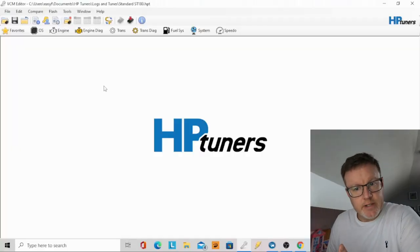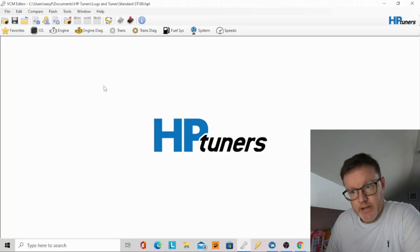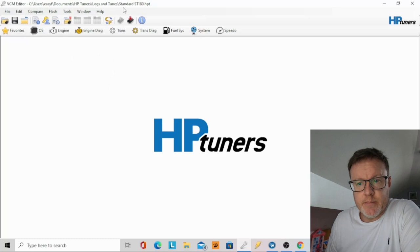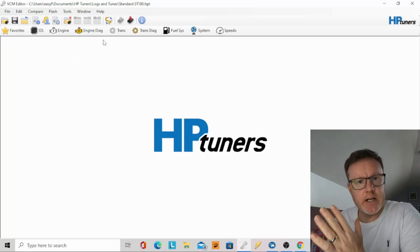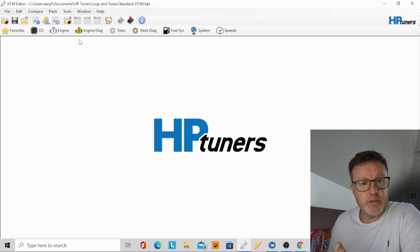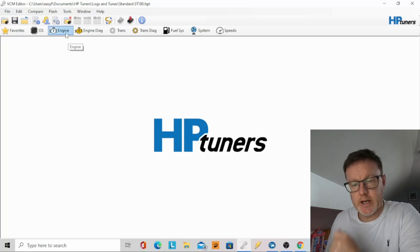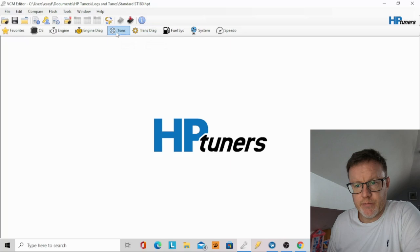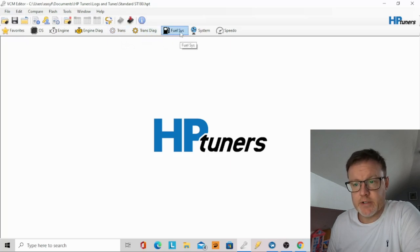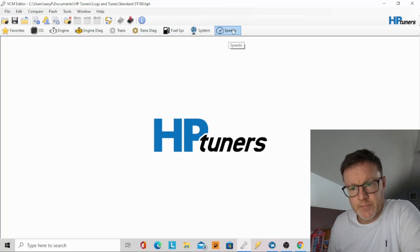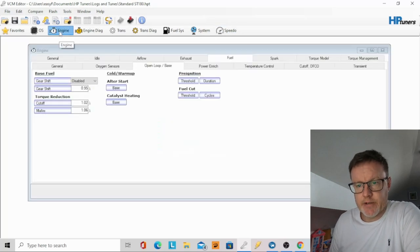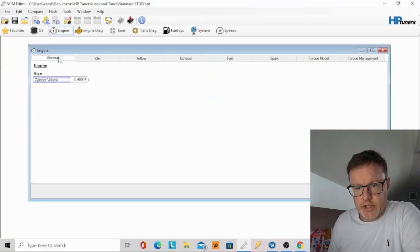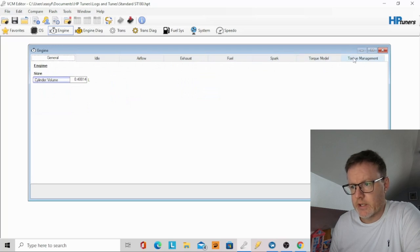Right, so what we have here on the screen now is HP tuners. I'm going to take you through some of the screen things on it, give an understanding what it's like. Now this map is a standard ST180 map, so this is exactly what Ford provide. This was available online, I managed to get it from the HP tuners website. So here you can see you've got engine, engine diagnostics, transmission, transmission diagnostics. Then you've got your fuel system and speedo. What we're going to look at is in the engine. So we're going to look at fueling, so as you can see here you have many menus across the top. You have your general, your idle, your airflow, your exhaust, fuel, spark, torque and torque management.